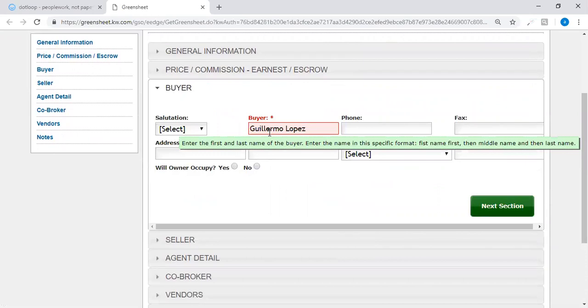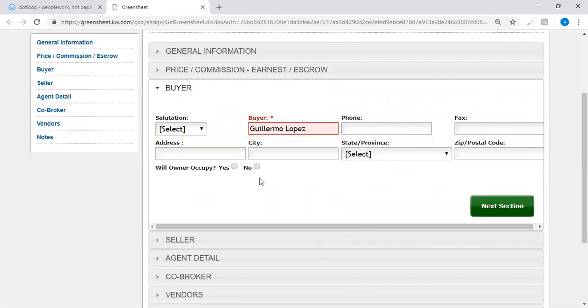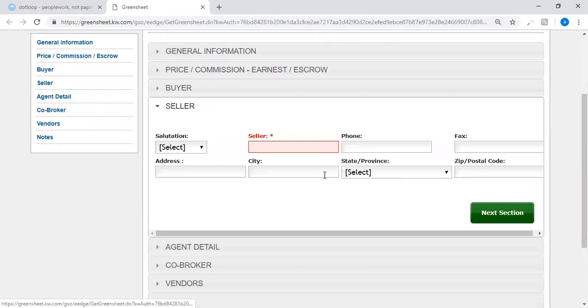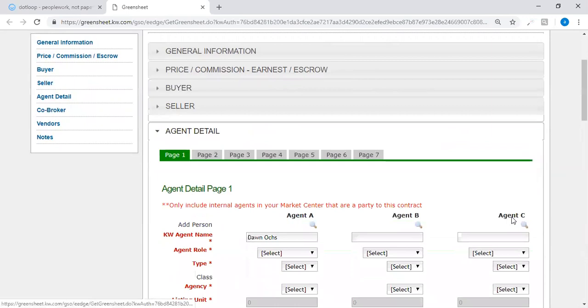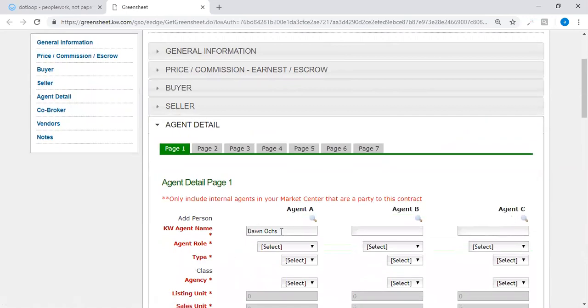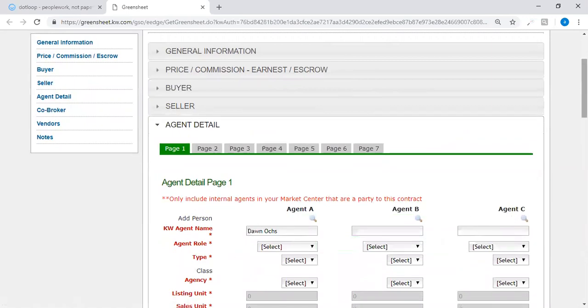The buyer's name is here because it was in the details page of your dot loop. Next section, the seller. I'm not sure why that didn't come through. Joe Pareto is actually the executor.